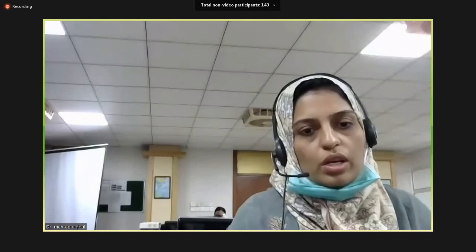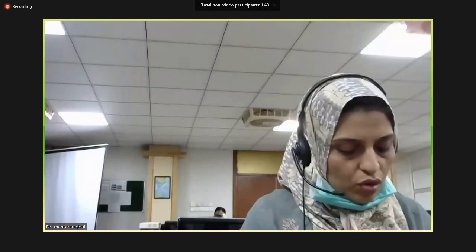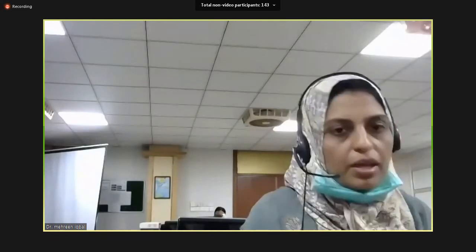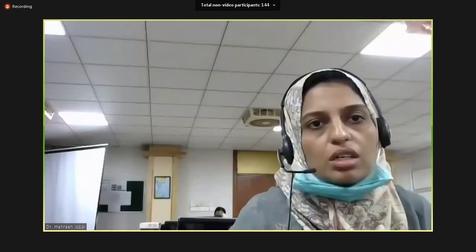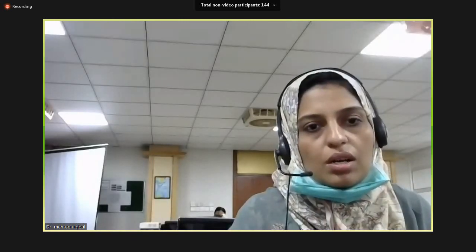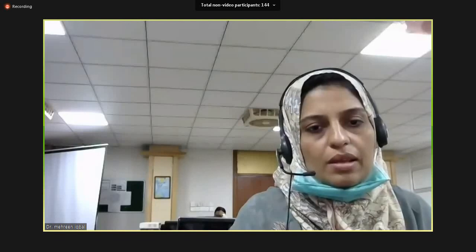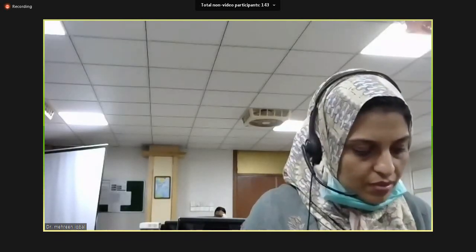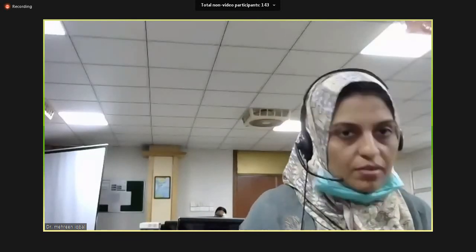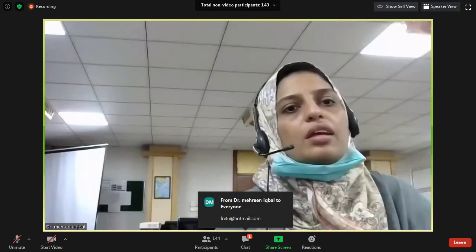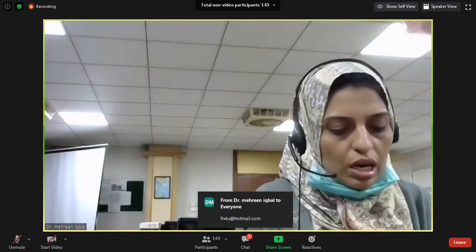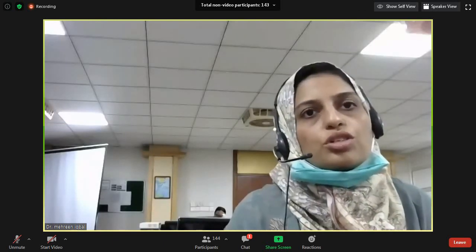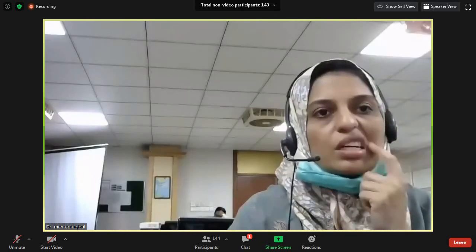I'm sharing my email ID if you want to ask any question, you can send me. For now, I'm signing off the lecture. If there's any question, you can ask. I think there's no question for now, so we can stop and end the lecture.